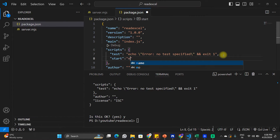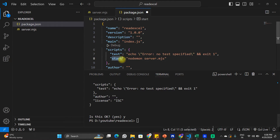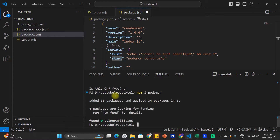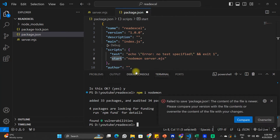In the start script I am going to mention nodemon server.mjs. As soon as we hit npm start in our terminal, our server.mjs file is going to be executed. Because we are using nodemon in this project, I am going to install it using the command npm install nodemon. So now we have a basic setup that we need for this Node.js project. We can save the package.json file and close it.